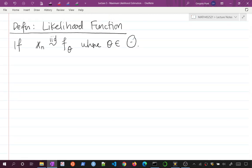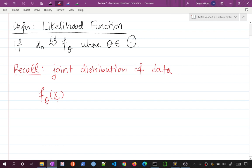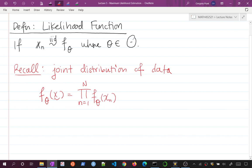Theta lives in some universe of possible thetas, capital Theta. If we have this setup, the joint distribution of our data can be denoted as F_theta of x-tilde, and it is the product of the marginals. Each marginal is just F_theta of some X_n. I'm abusing notation a little — using F_theta both for the joint and the marginal. When it's the joint, it's a function of x-tilde; when it's the marginal, it's a function of one of the X_n's.